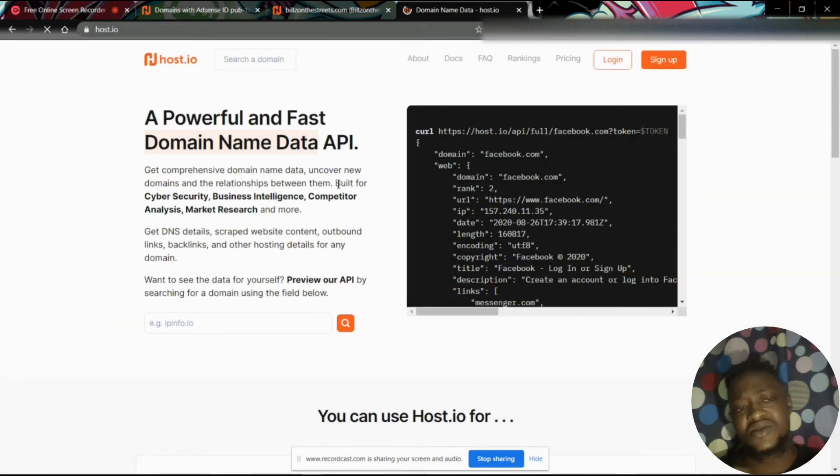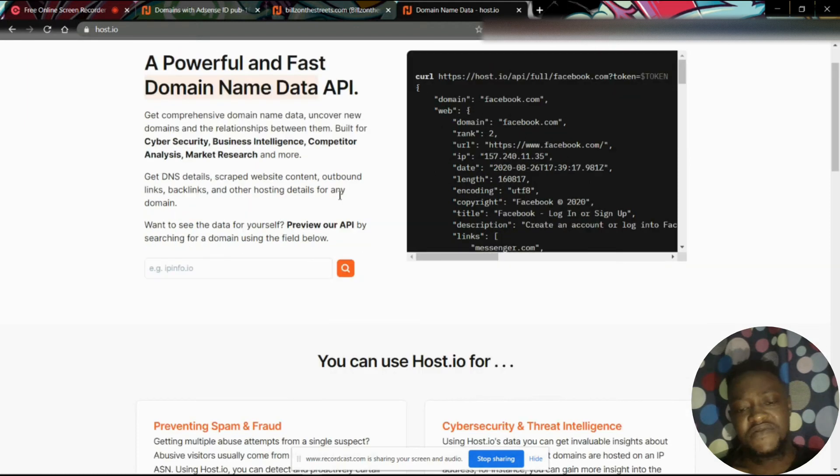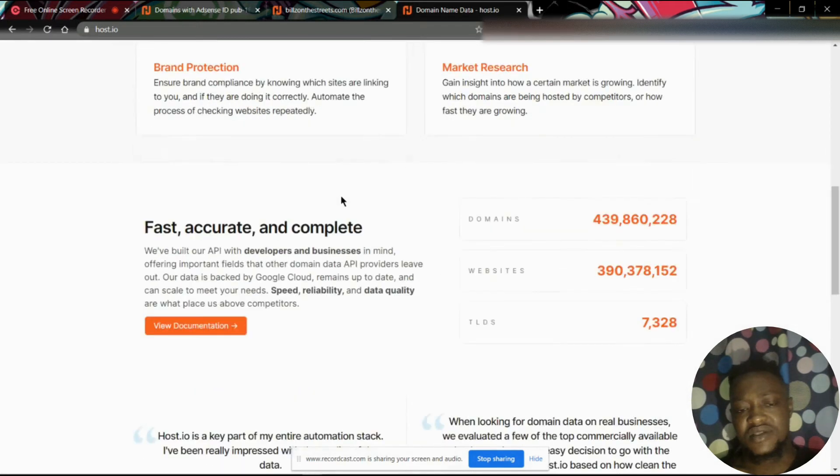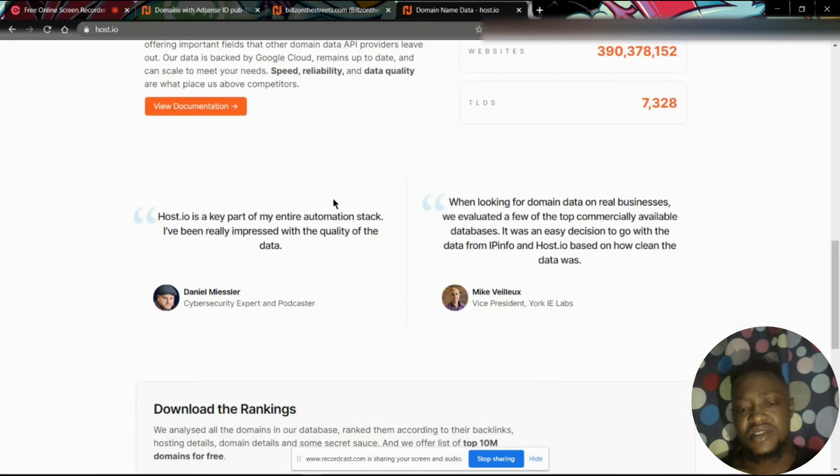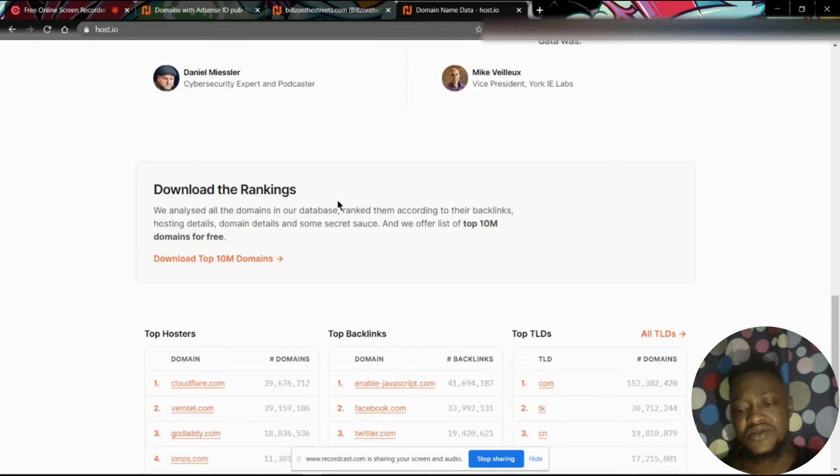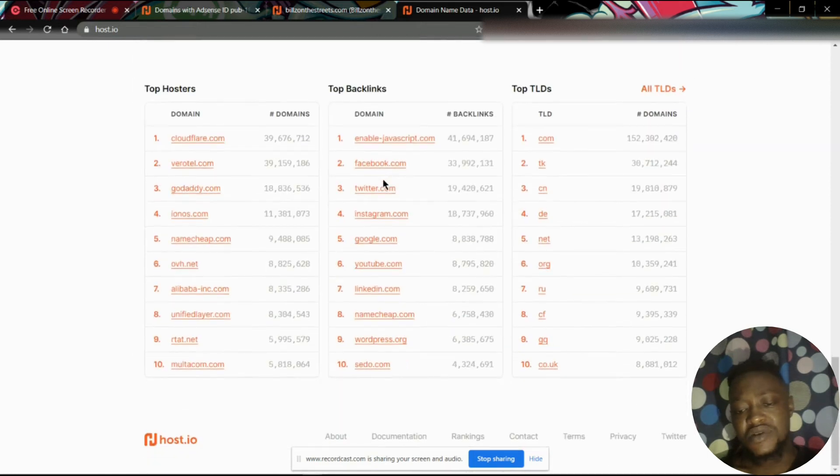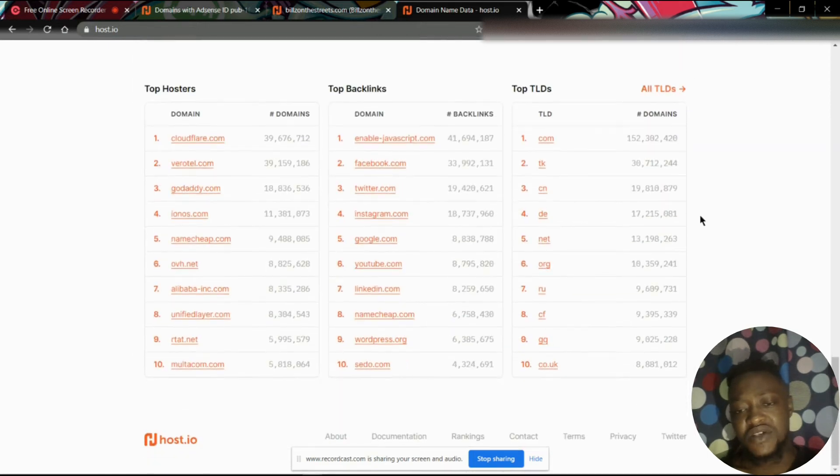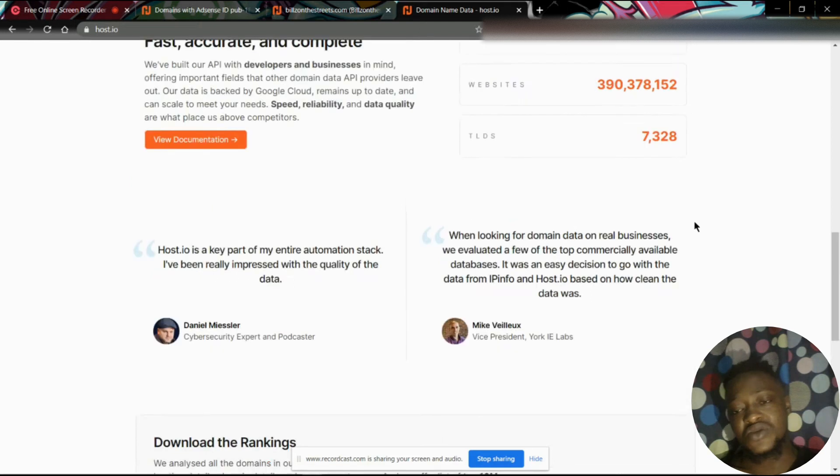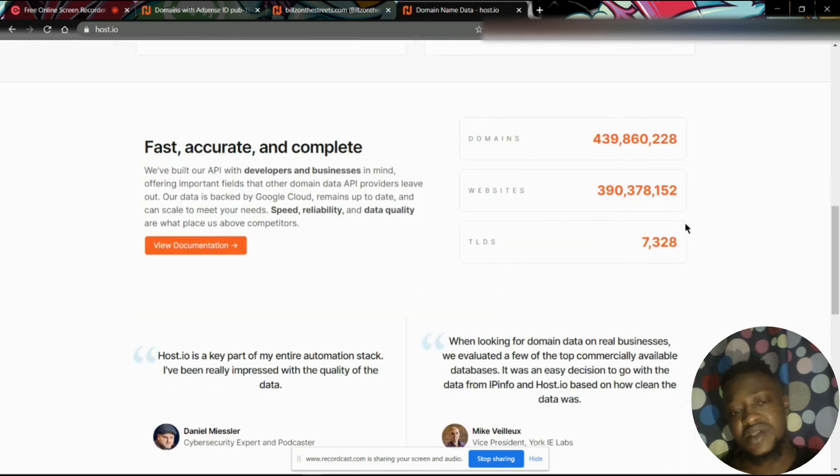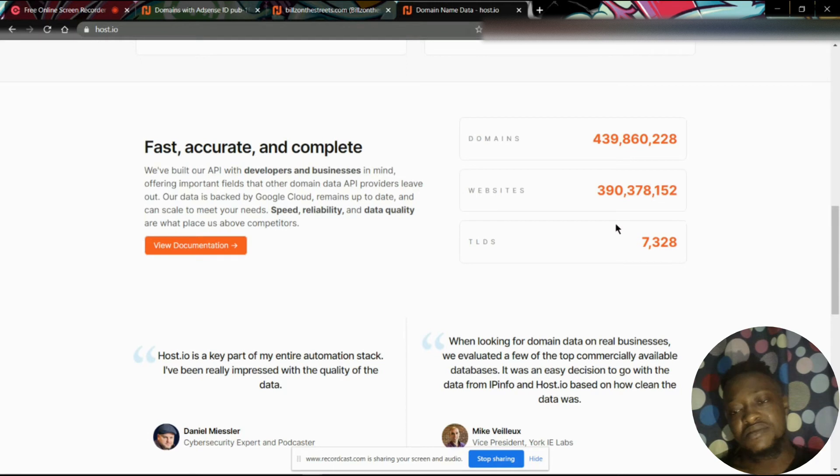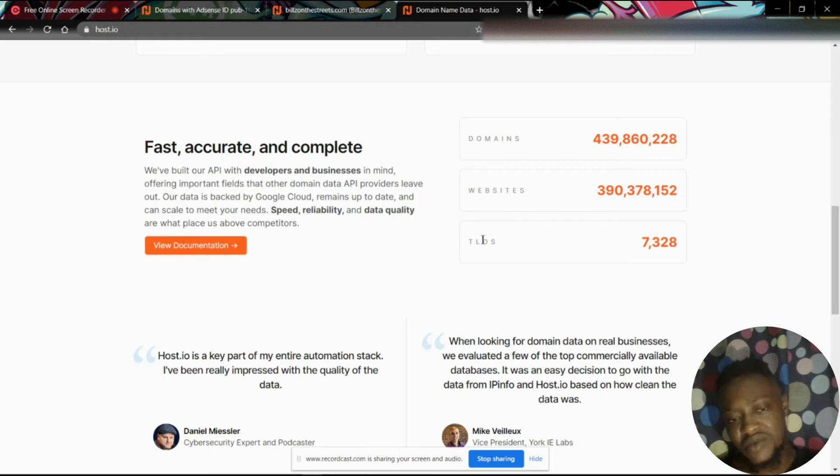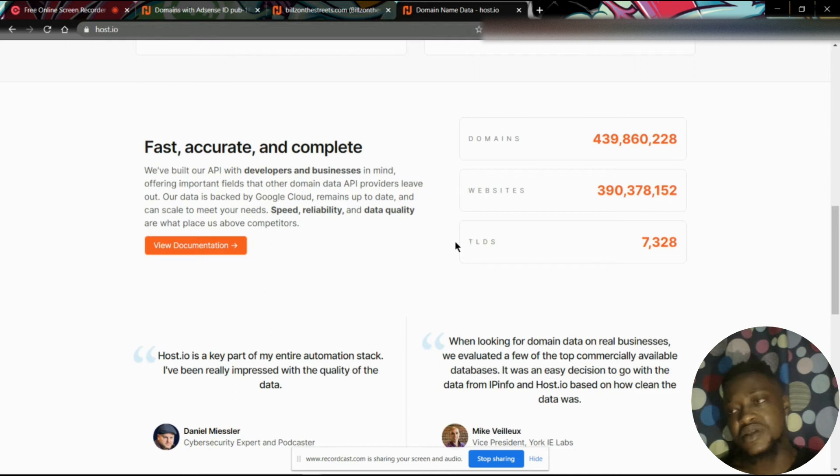I stumbled on this platform and I find it really interesting because it shows you a couple of useful information about your domain names. It could be any domain name, basically. It could be a domain name that belongs to your competitor. You could spy on them, you could see what they are doing with that particular website or domain.